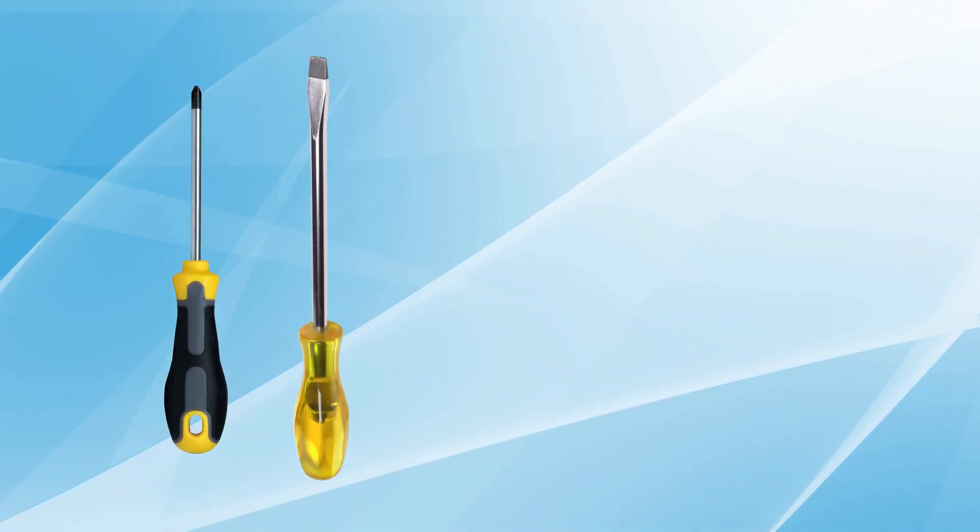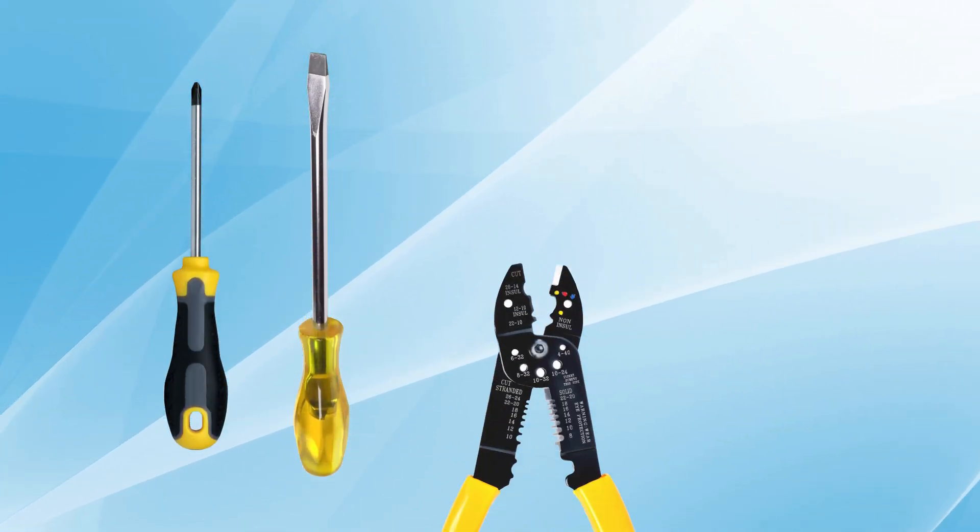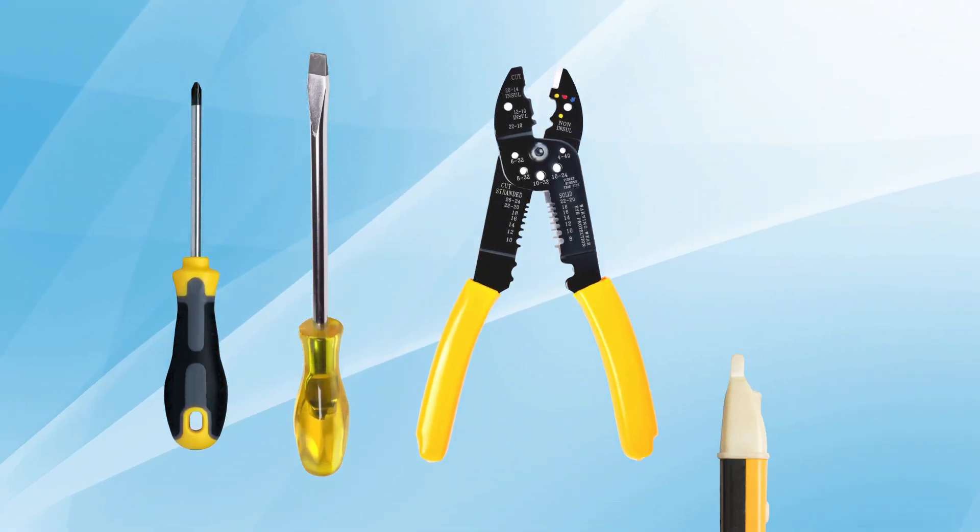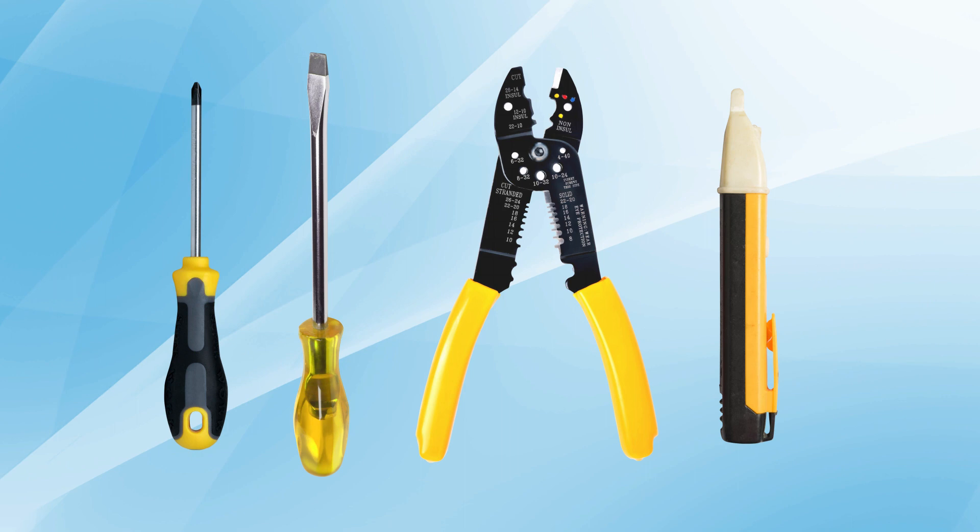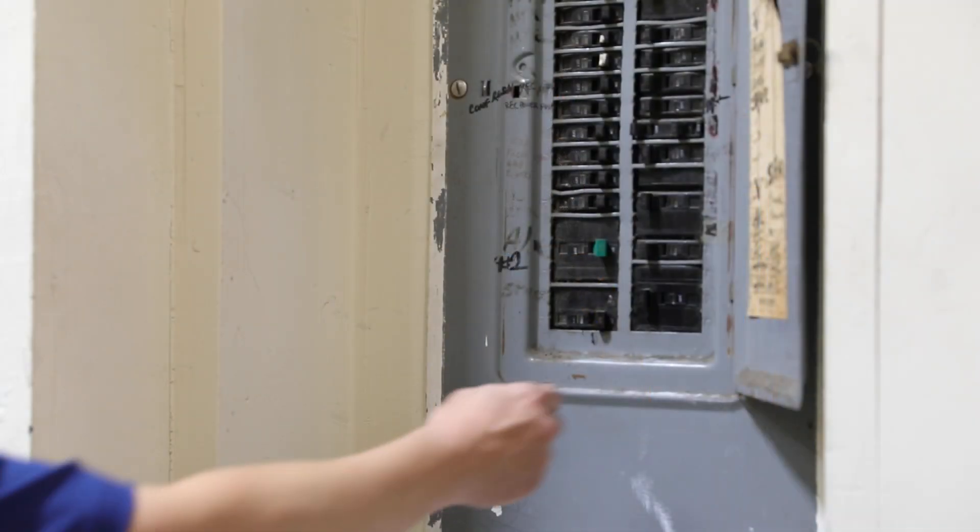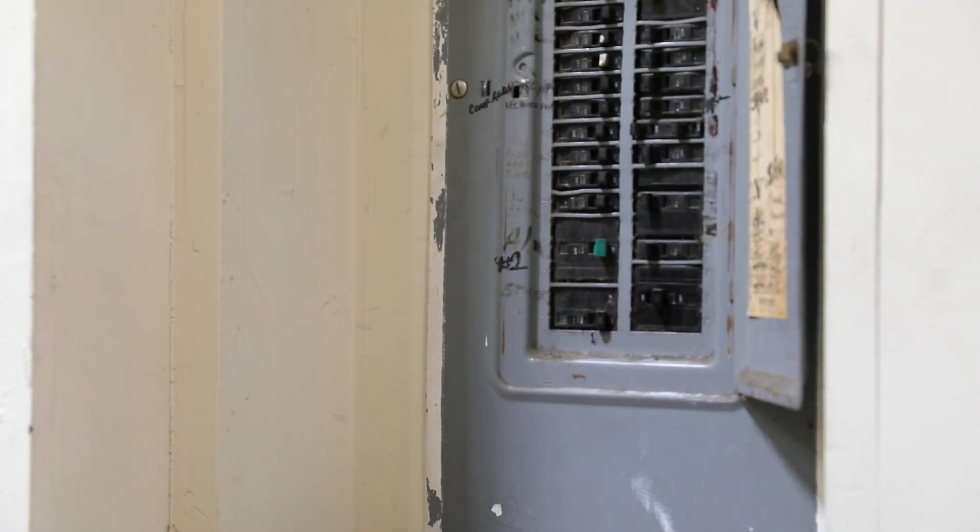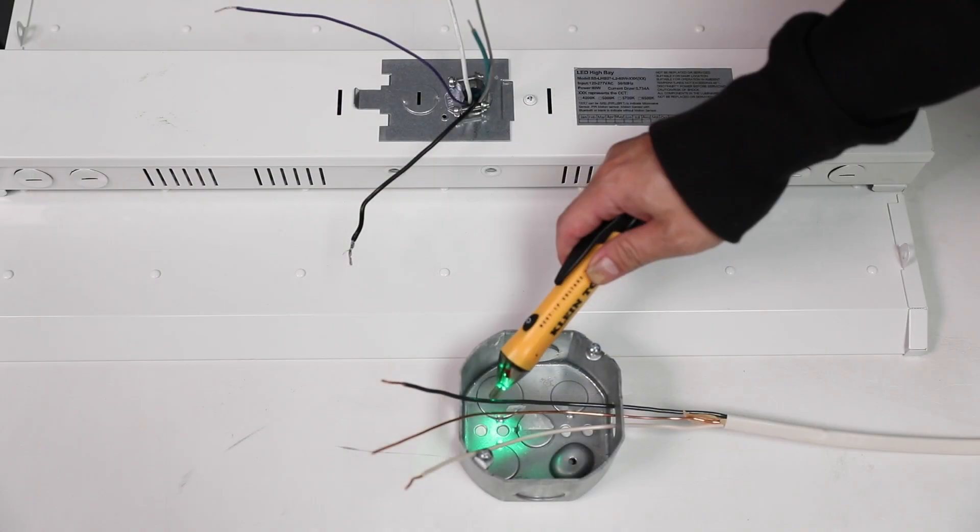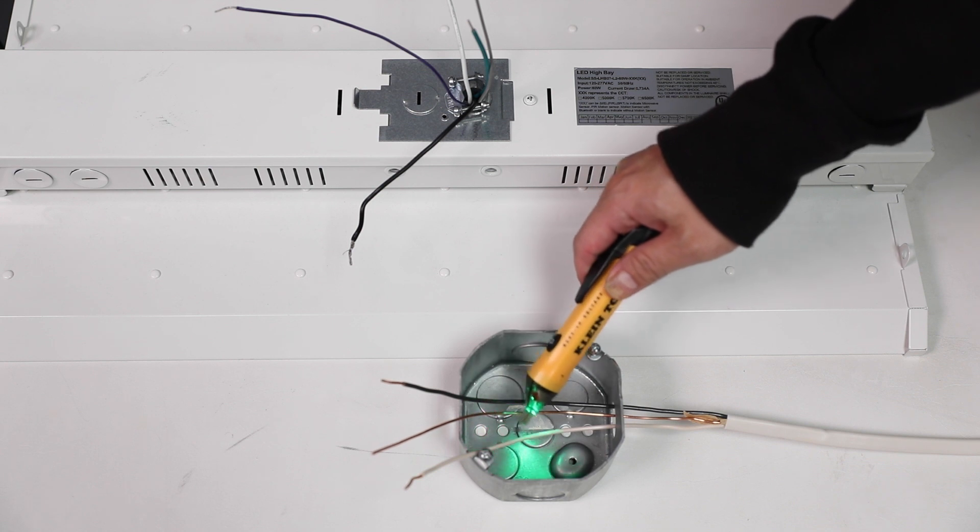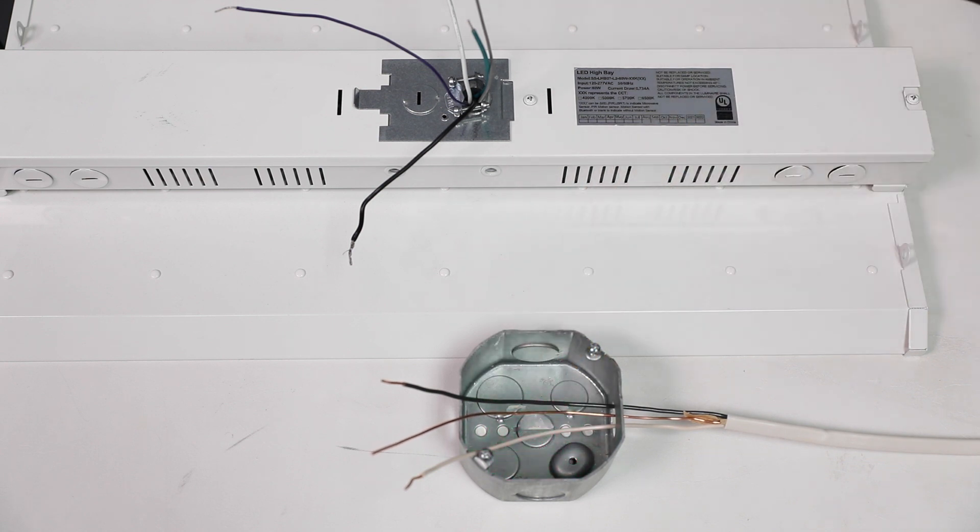For installation onto an electrical ceiling box, you may need a Phillips and flathead screwdriver, a wire stripper, and a voltage tester. Start by turning the power off at the circuit breaker and using the voltage tester to verify the absence of live wires at the ceiling box.